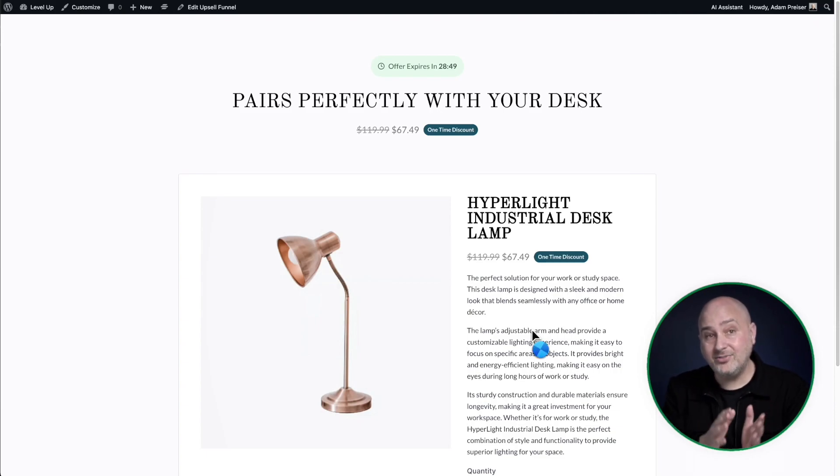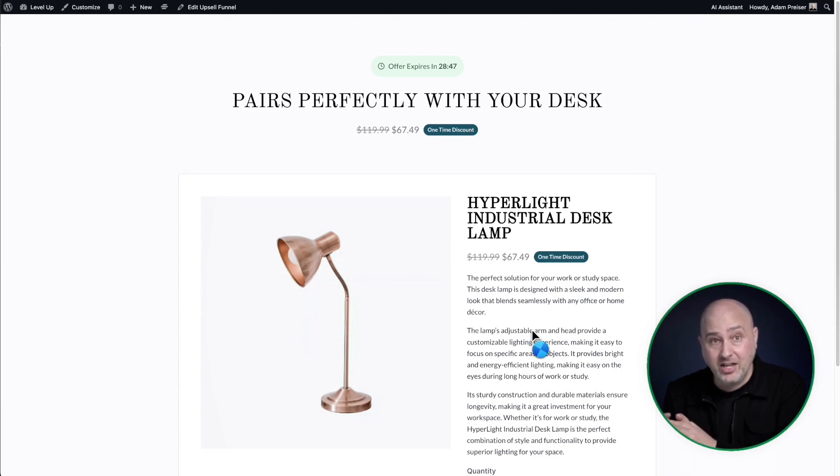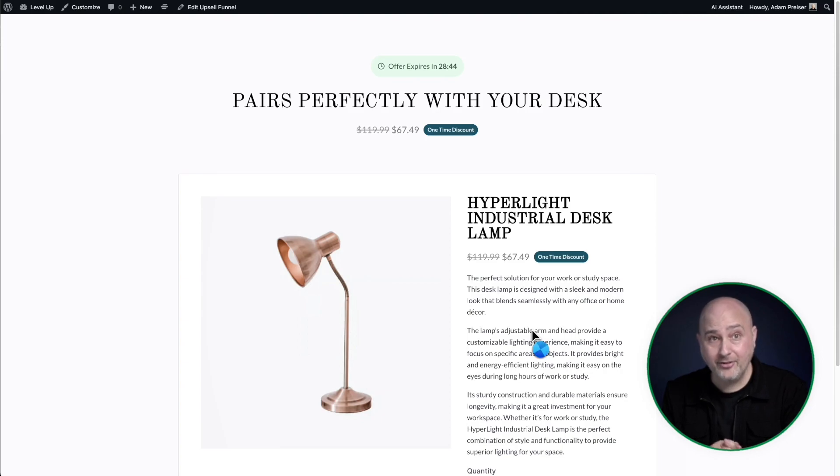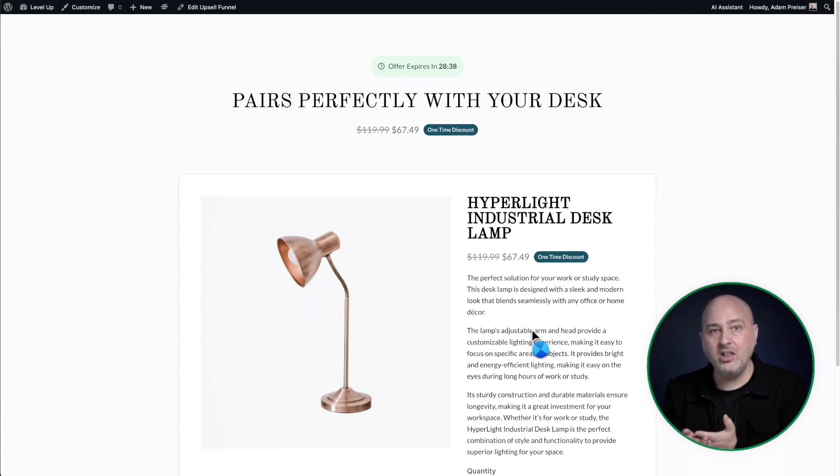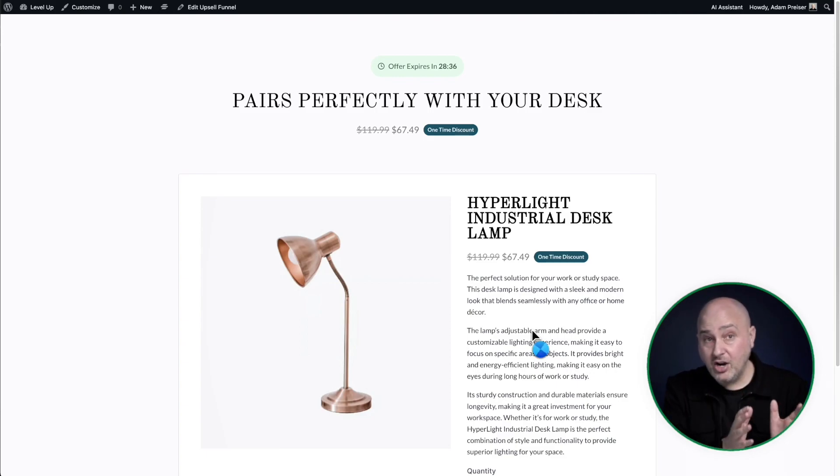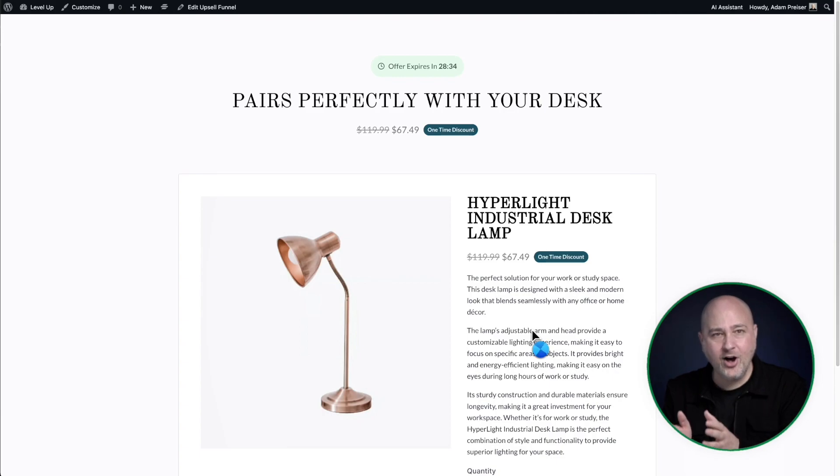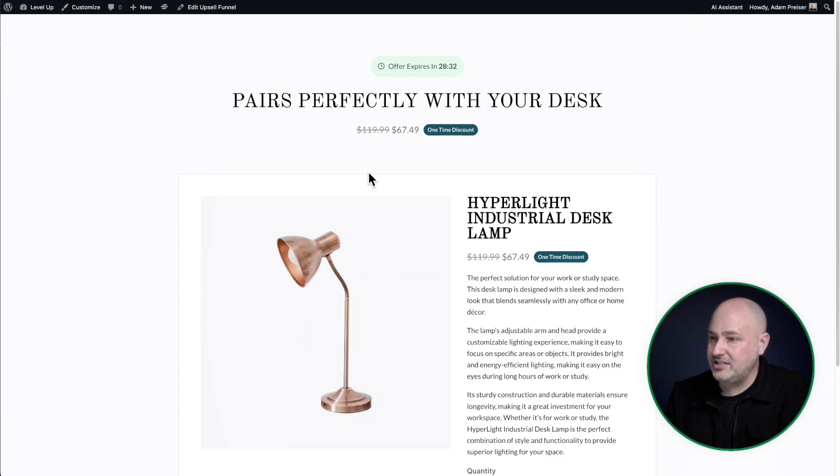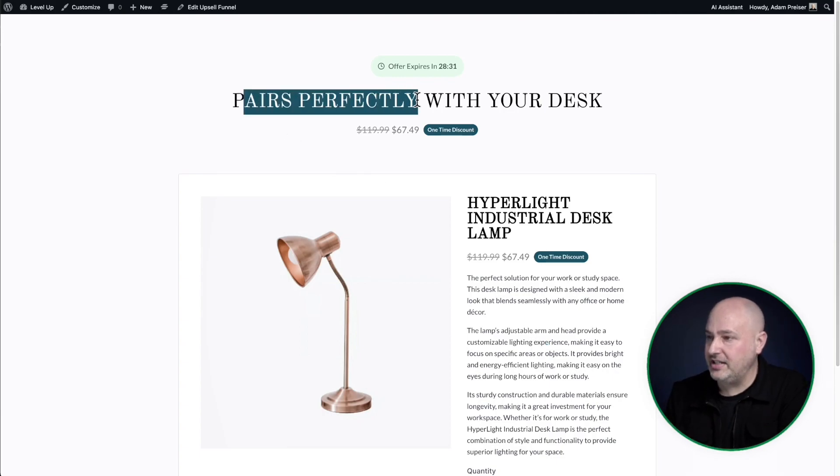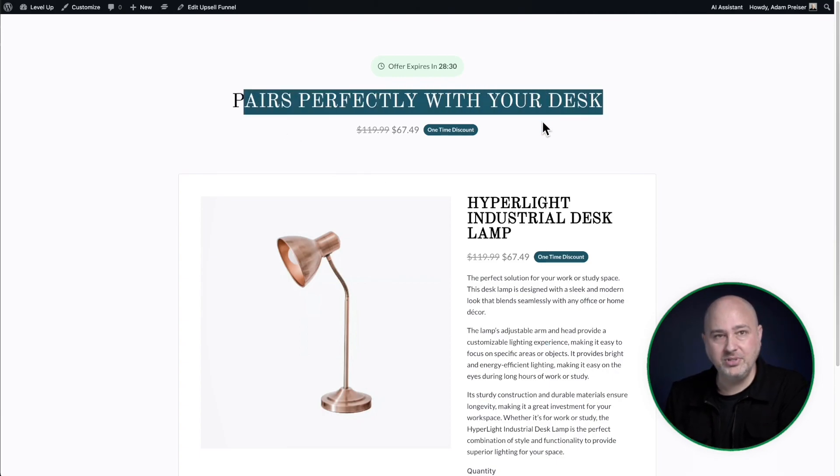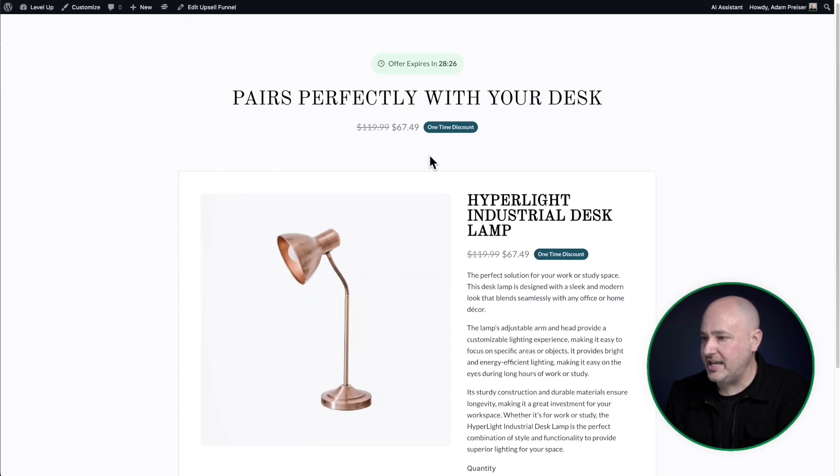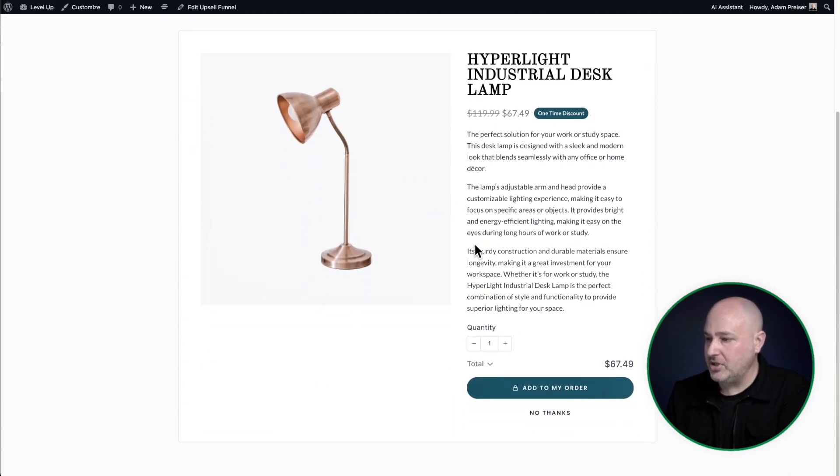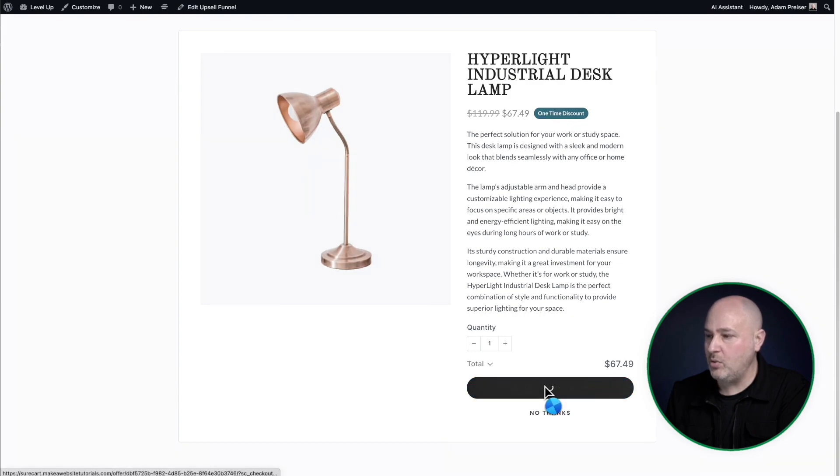Now, instead of taking me to the thank you page, it's now making another offer. And that's because I configured this upsell funnel with a second upsell offer. So if that chair was purchased, then it would make this offer right after. And this says pairs perfectly with your new desk. And here's the discount. This one's a larger discount. And I'm going to go ahead and add this to my order as well.